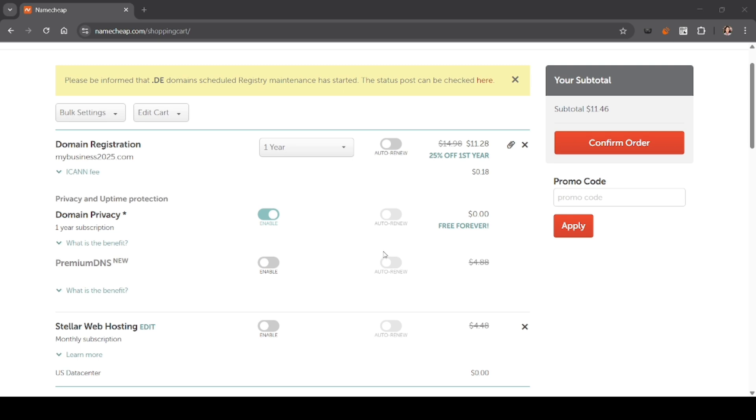Make sure your domain and hosting are listed. You can check the term like one year or two years, and you can also uncheck any add-ons you don't need. Click confirm order if you want to continue.